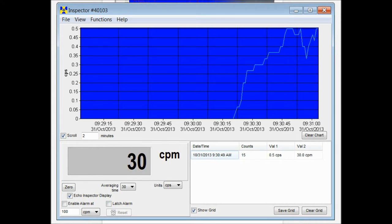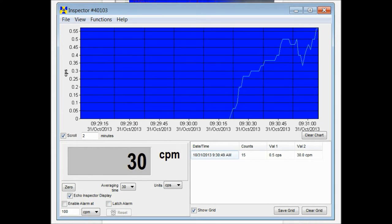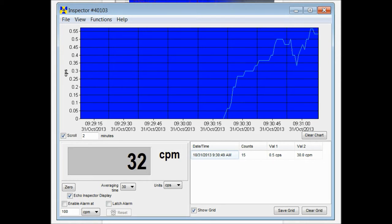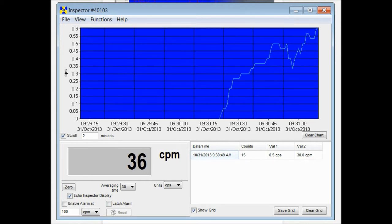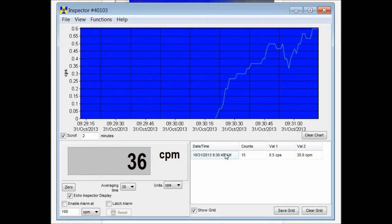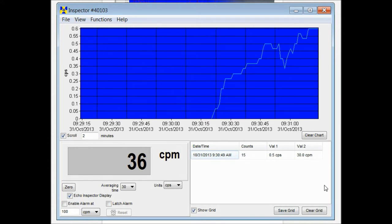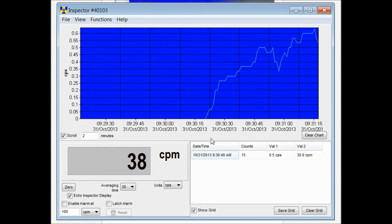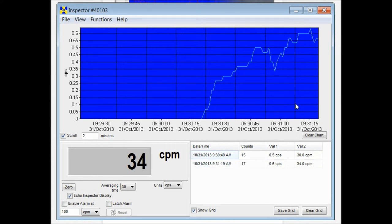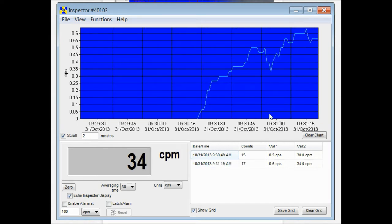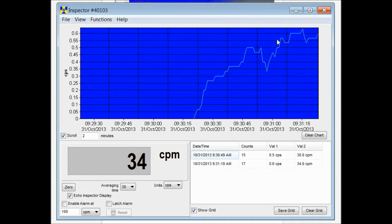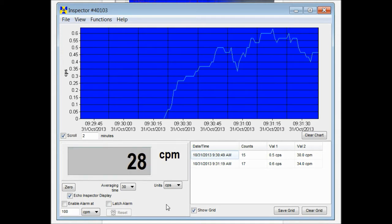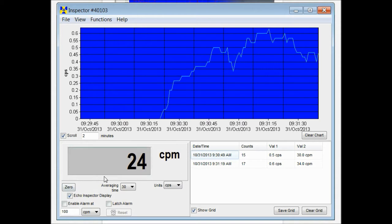The software window is broken up into three different sections. Right here you have your grid. This is going to record periodically and create a spreadsheet for you. Up here you have your chart. This is collecting the live data that's coming off of your device. And in the lower right you have a window that will mirror the display.